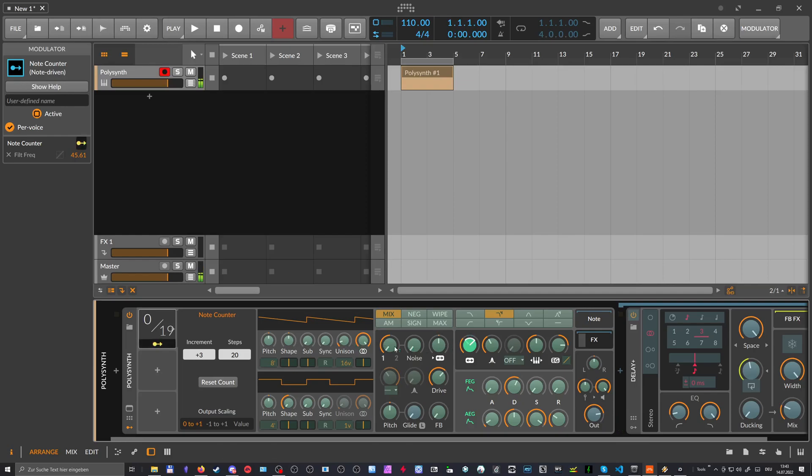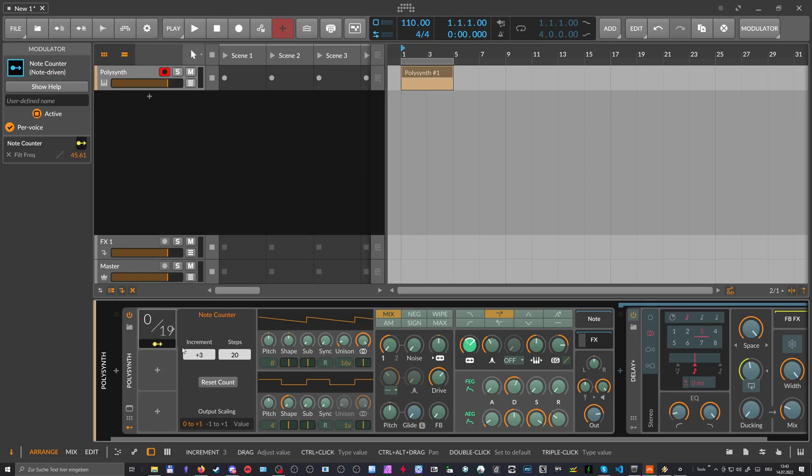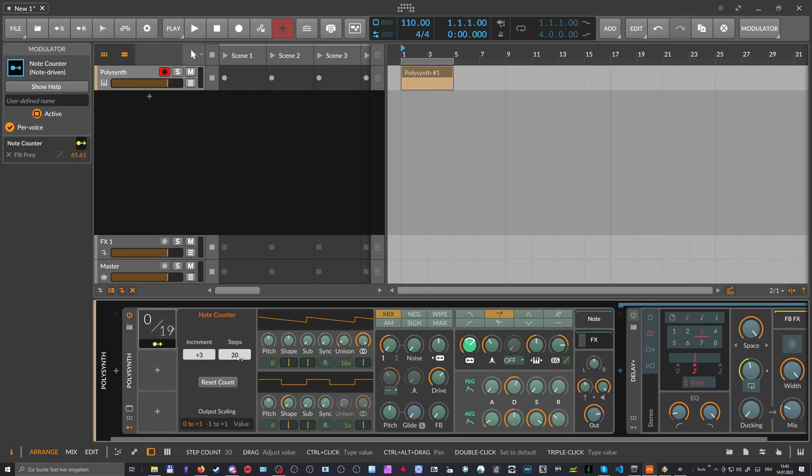And you can see on each iteration, like I told you before, we end up on different positions in this range or in this modulation range here. And depending on what you dialed in for increment and steps here, you end up on different positions, which can lead to interesting modulation signals.